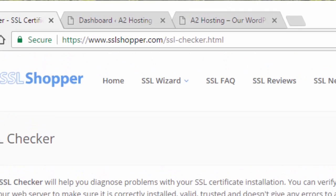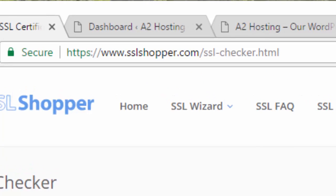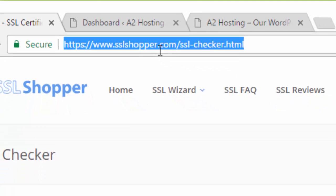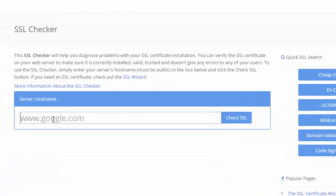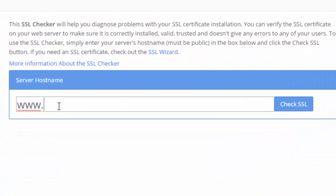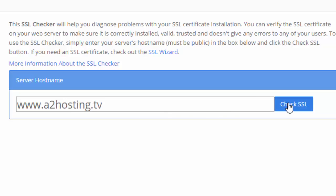you can visit sslshopper.com forward slash ssl-checker.html. And that is the webpage I'm on right now. And you'll see this server host name down here. You just come down here and you can type your website address down here and hit the check SSL or you can just hit enter.